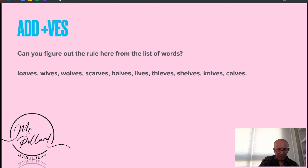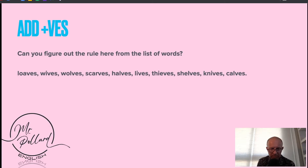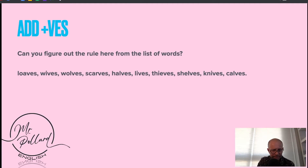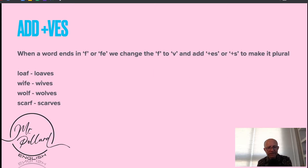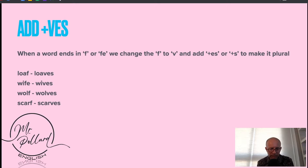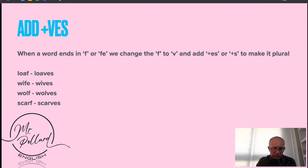What about where we add VES when pluralizing? When a word ends in an F or FE, we change the F to a V and add ES or S to make it plural. So loaf becomes loaves, wife becomes wives, wolf becomes wolves, scarf becomes scarves, etc. Another rule you can learn to help improve your English spelling.